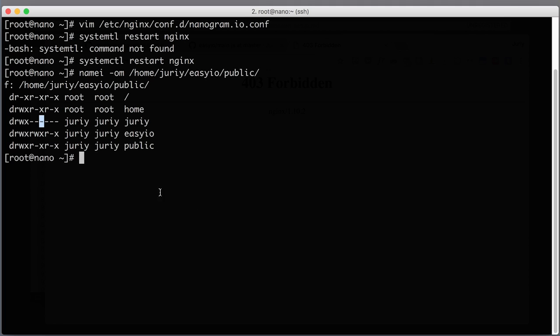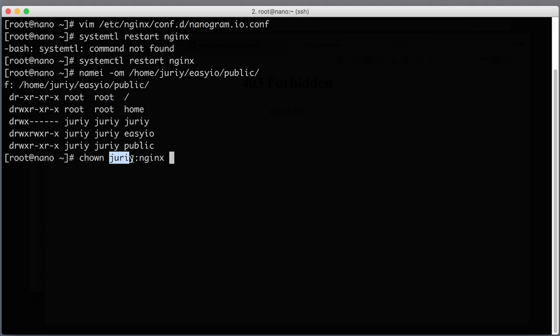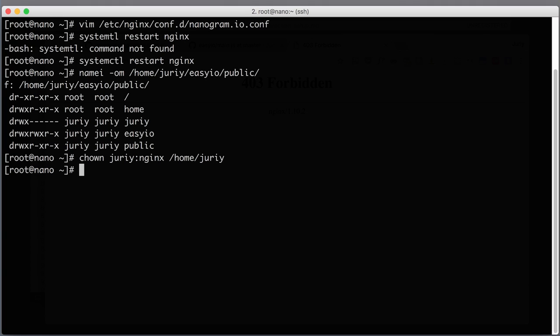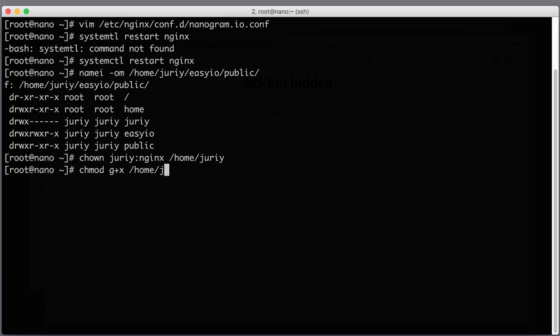The first thing to do is to change the ownership of this folder to yuri:nginx. I'll keep the user the same and I'm just changing the group from yuri to nginx. The path to the folder is home/yuri. Awesome. Now I need to give this group the permissions to execute this folder. So chmod group plus x to home/yuri. Group will get x permissions.